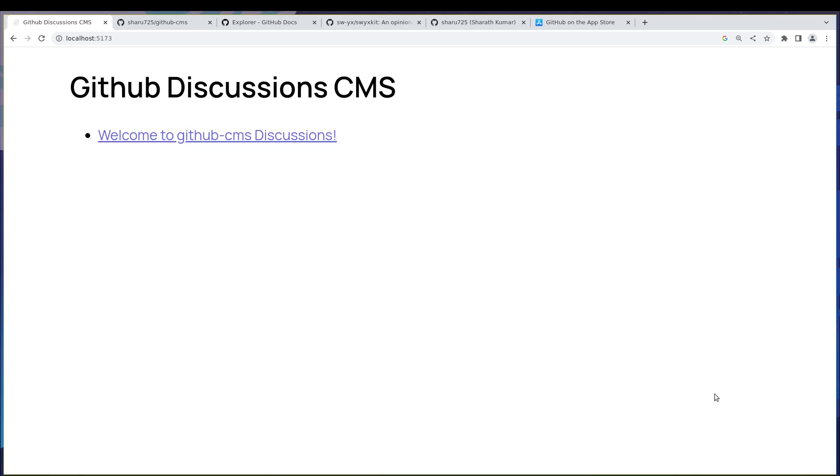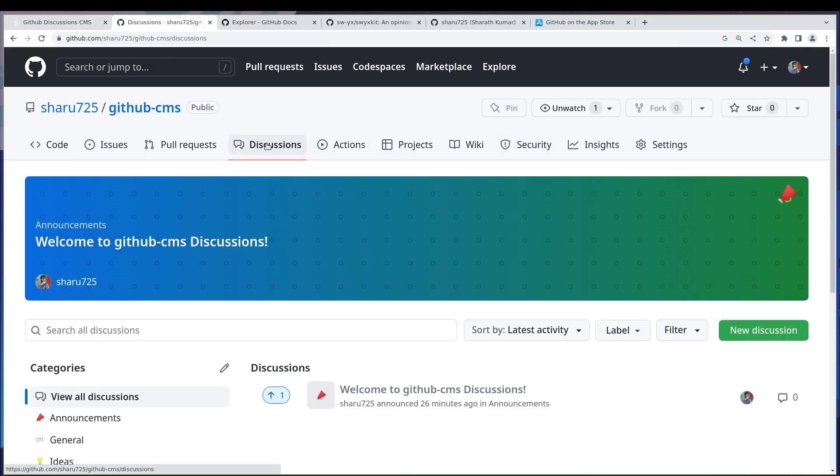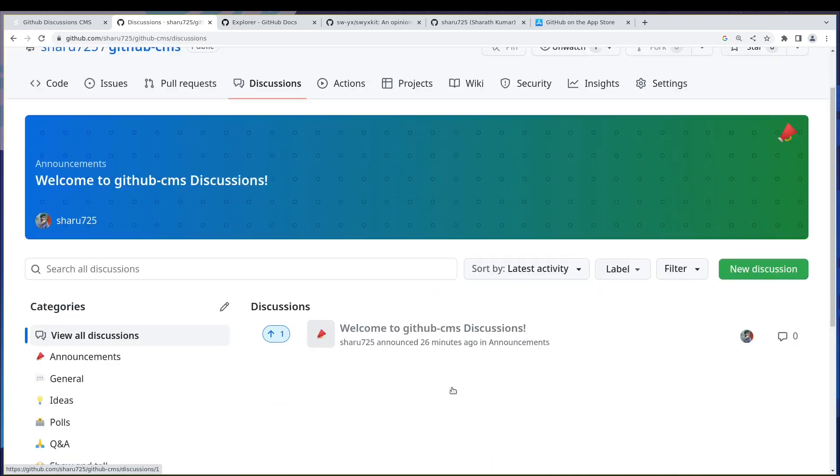Now how cool would it be if you can just write your blog post in a GitHub discussion and it shows up in your blog. In this series we're going to do just that. This is a blog I have which is found here, so I'll just show you. I have a GitHub repo and I have a discussion.